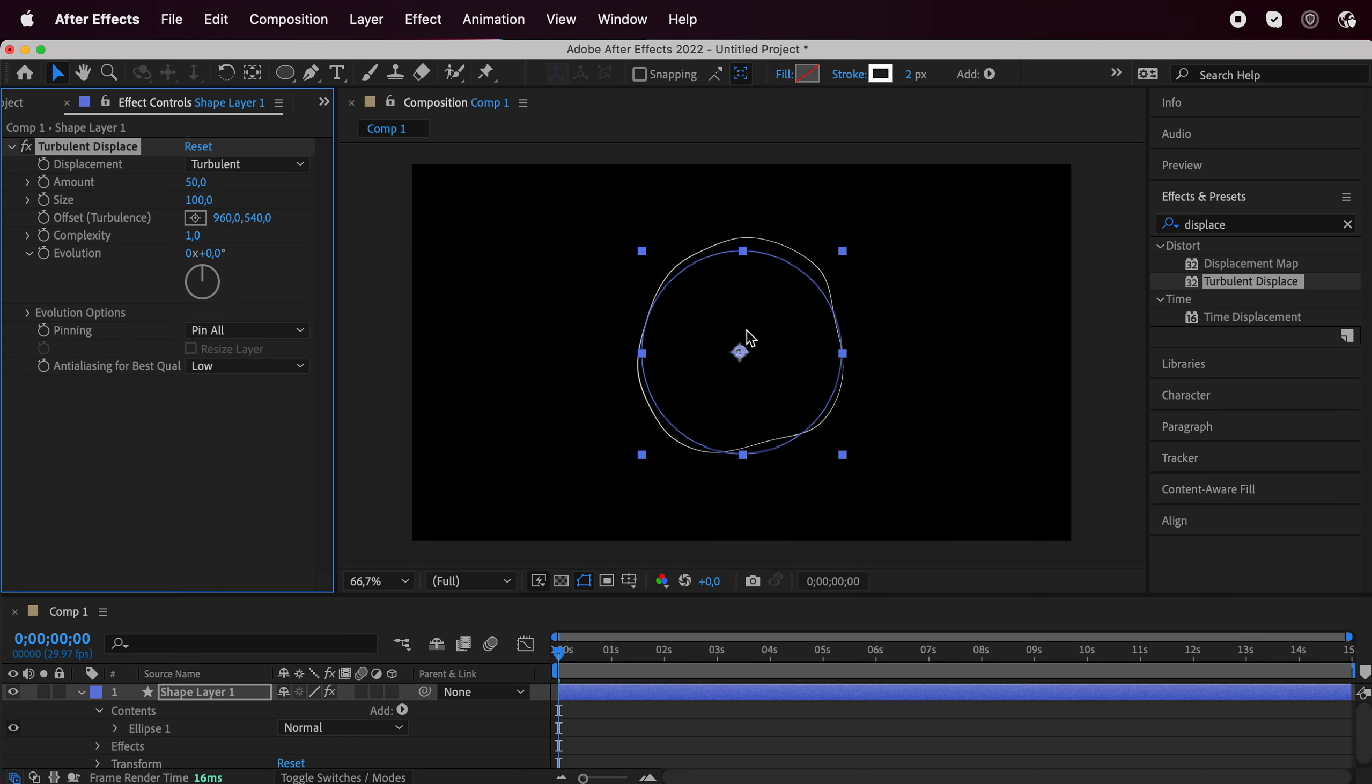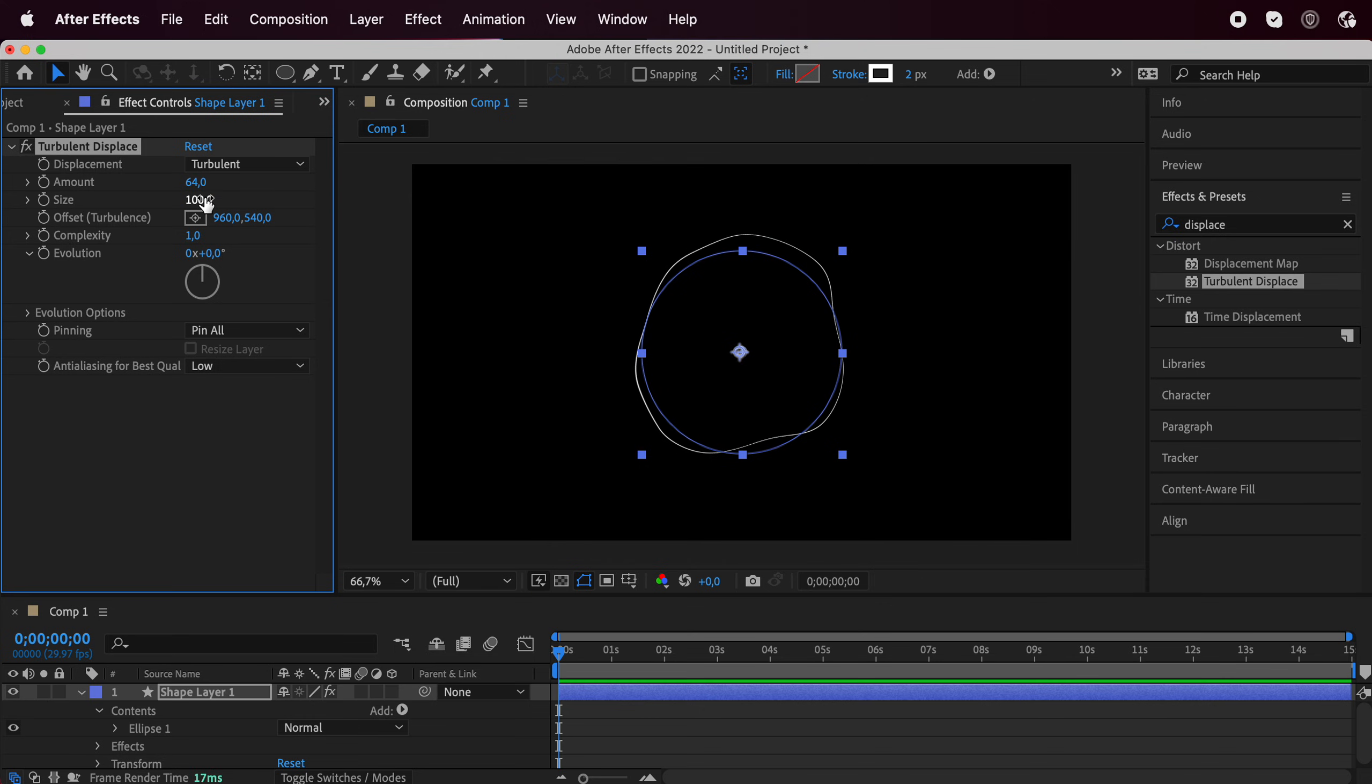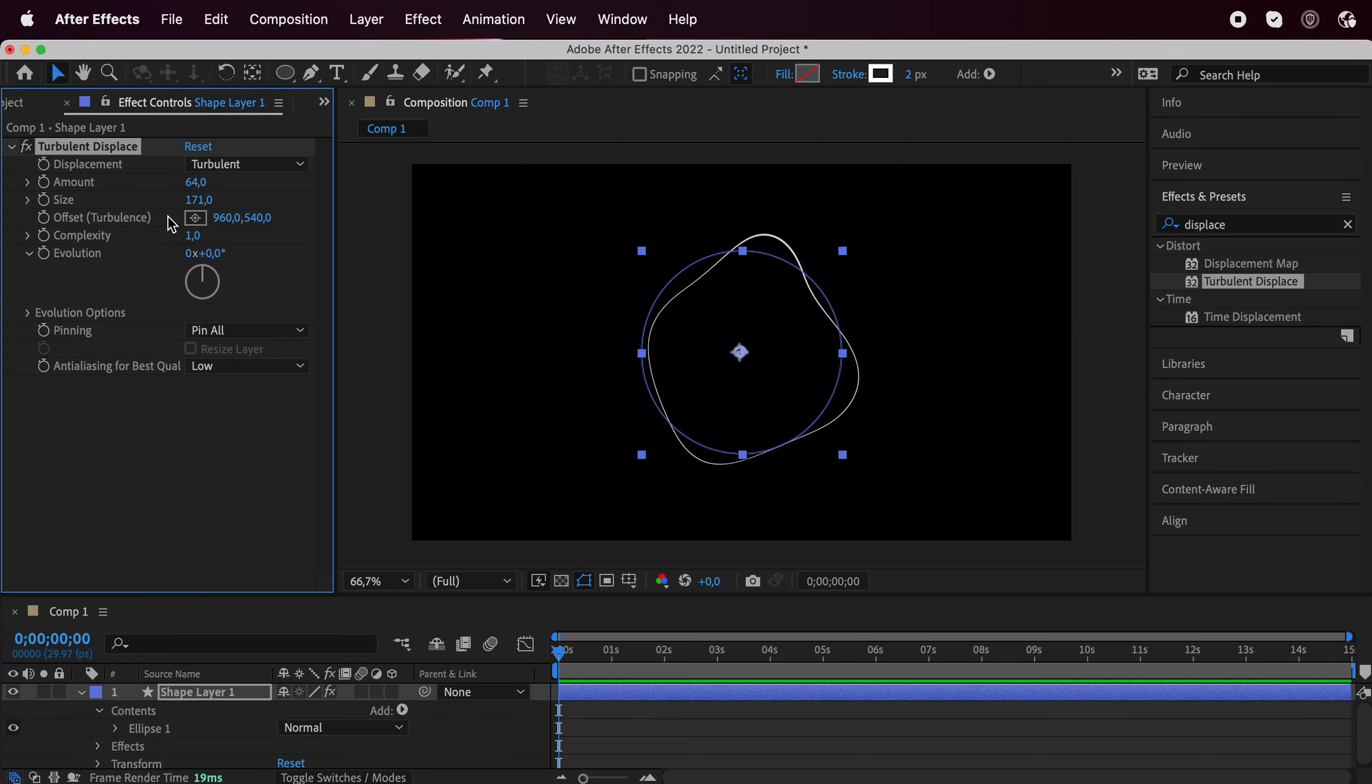Just going to drag and drop it on top of your circle and as you see, it will warp it in a weird way. You can decide the amount and play with the settings you've got over here.